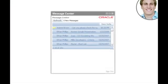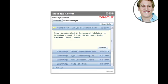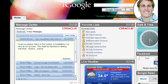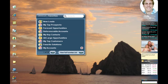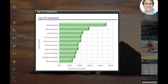Meanwhile, Michael has received Joanne's note in the Siebel CRM On Demand module embedded in his iGoogle page. He checks the analytics widget for the customised dashboard she requested on historical purchases.